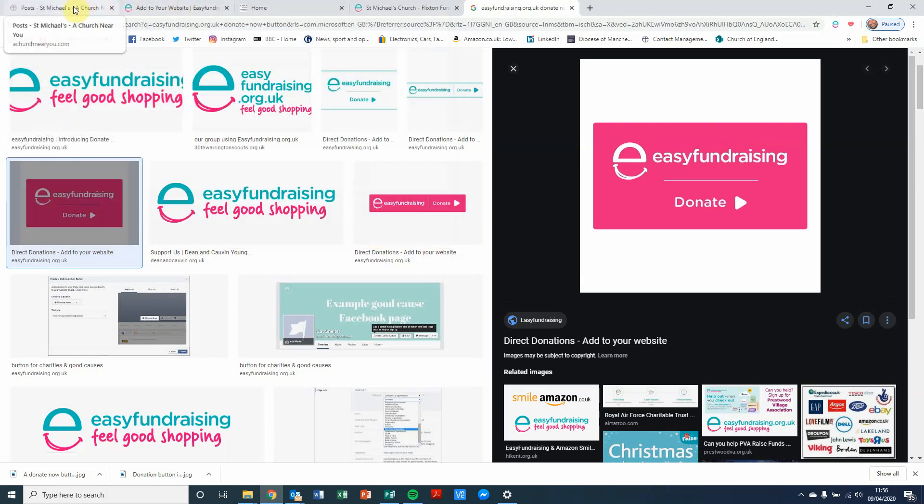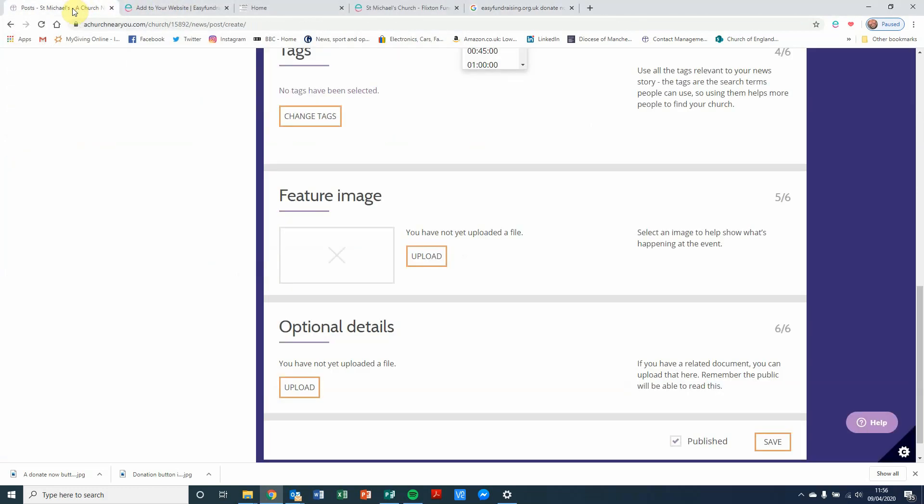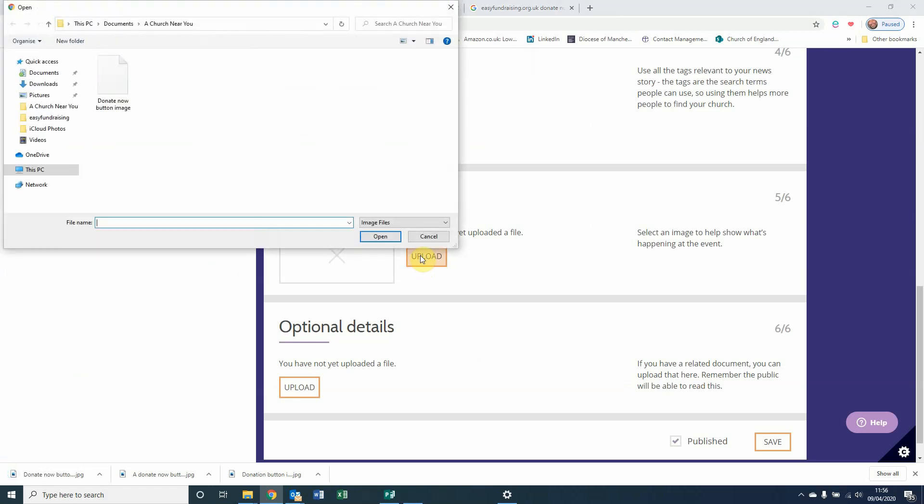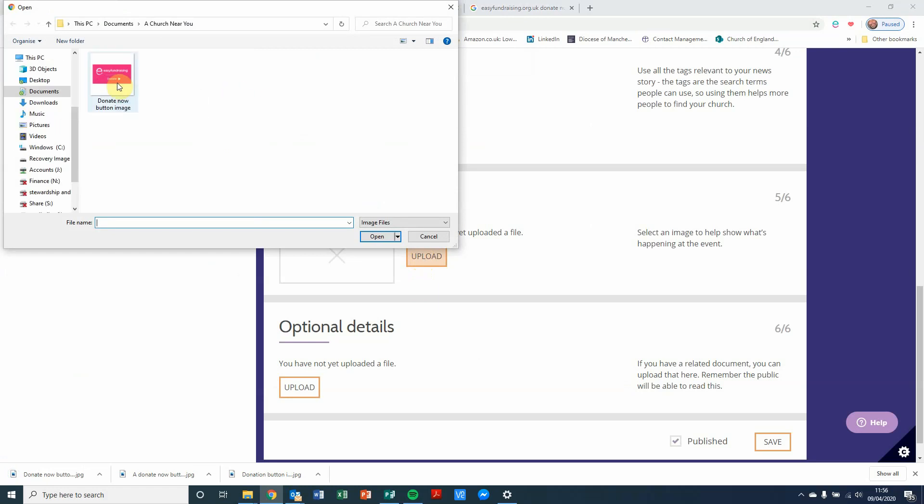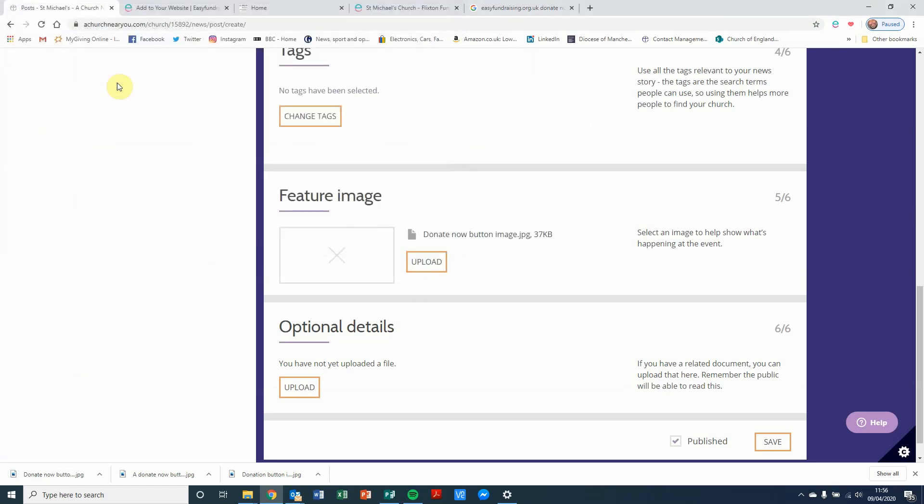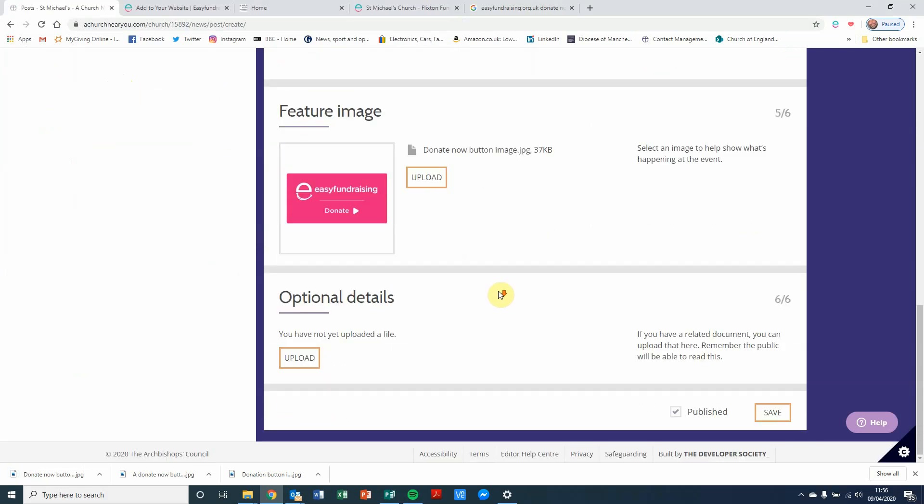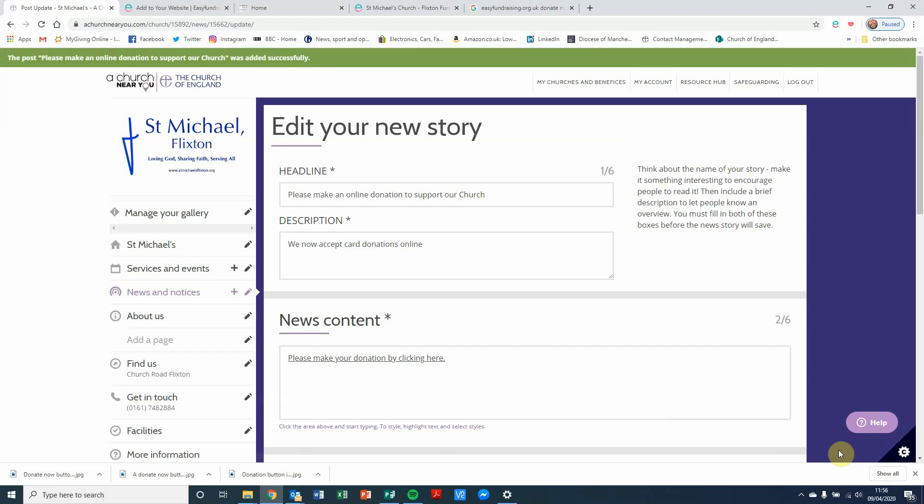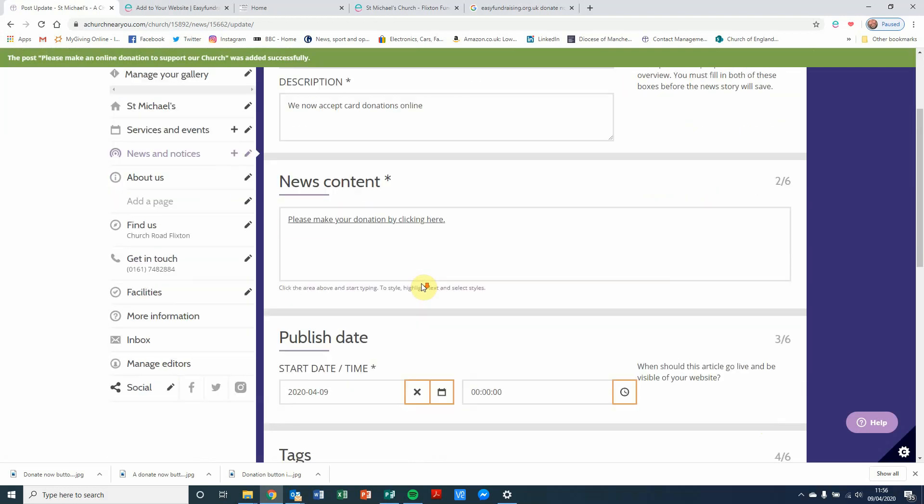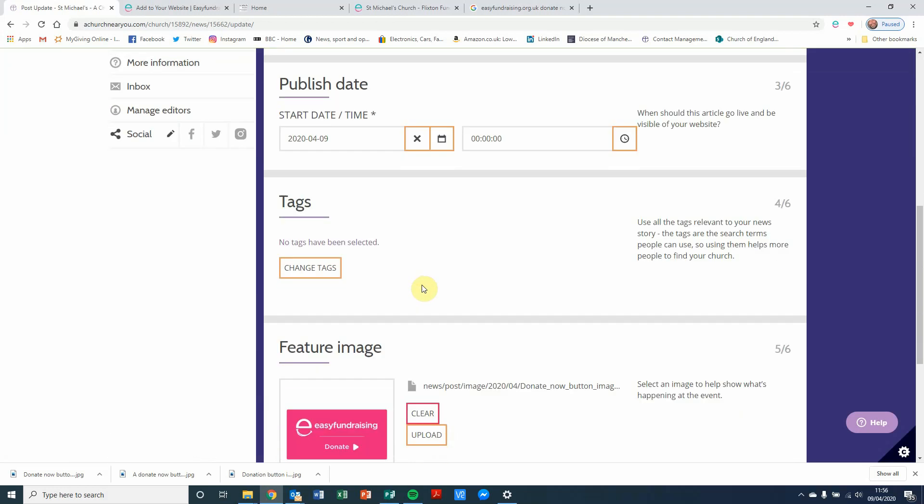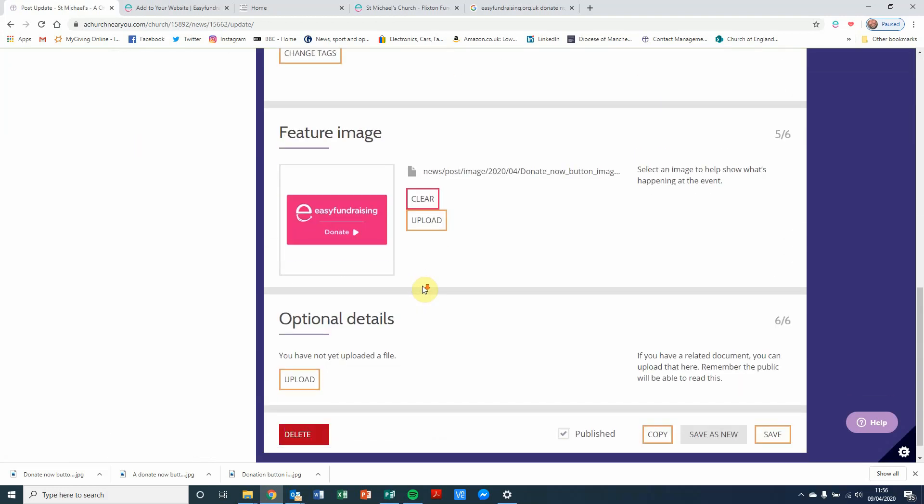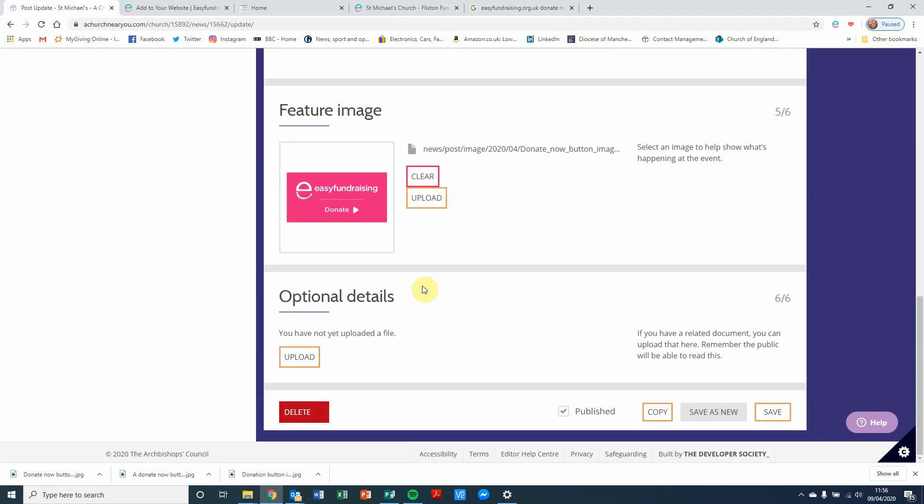So I'll go back into A Church Near You now. And I'm going to click on upload. And I'm going to double click on that. And that adds that image into the page. And if I scroll down and then click on save, we then have the new story that has been created. And it's been published.